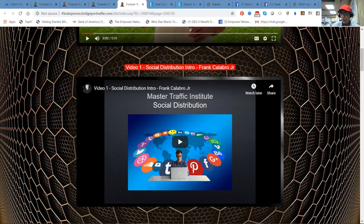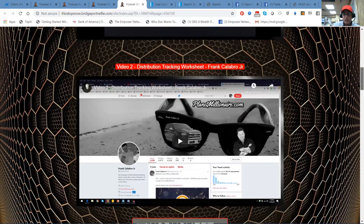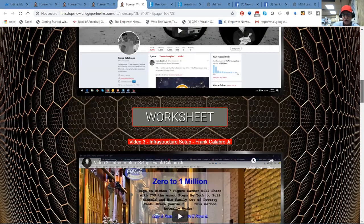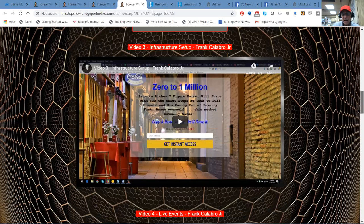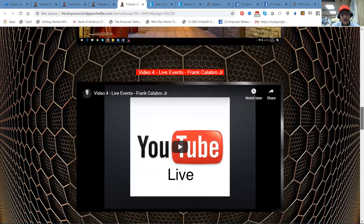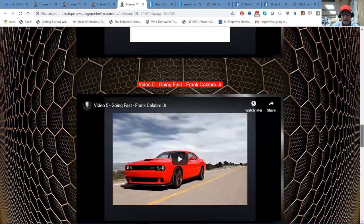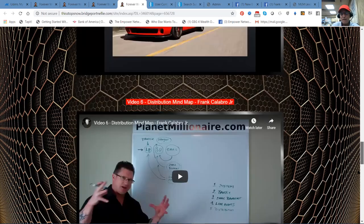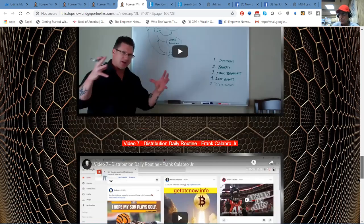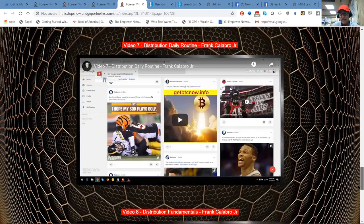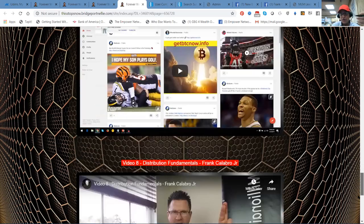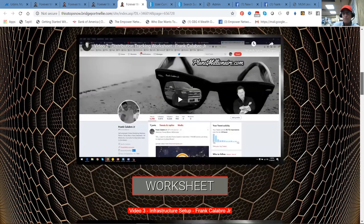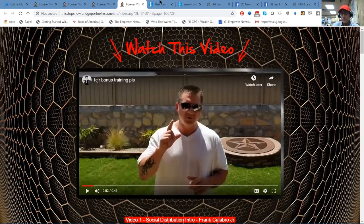Social distribution, how to tap into it. You're going to want to pay attention to this training. Distribution tracking worksheet. You can download these worksheets. Live events. Once again, Facebook lives going fast. Distribution mind map. Distribution daily routine. What you need to be doing daily to build your business and then distribution fundamentals. It's all right here in your Forever Wealth system.